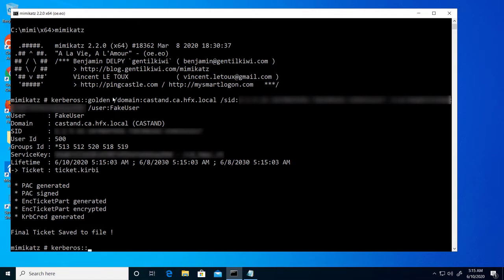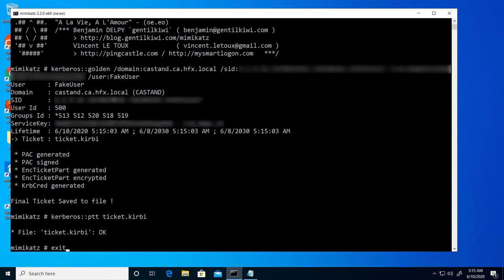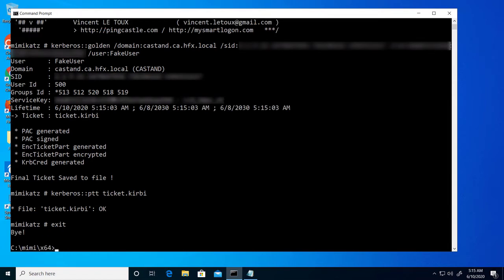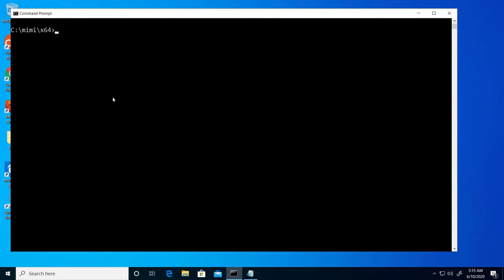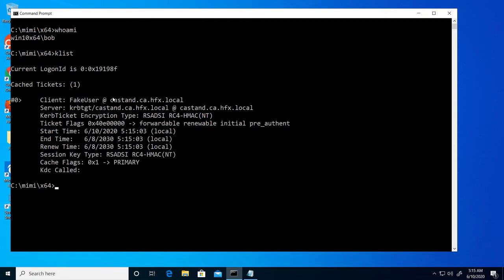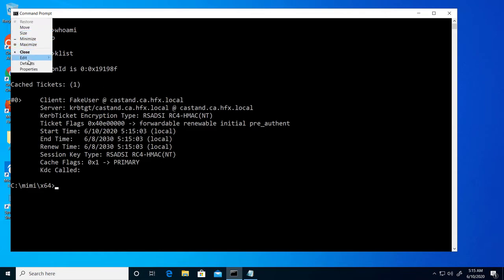Now I'm going to load the ticket under Bob's user context. The Who Am I command still identifies me as Bob, but looking at the cached Kerberos tickets, I now see the forged ticket that I've just created.